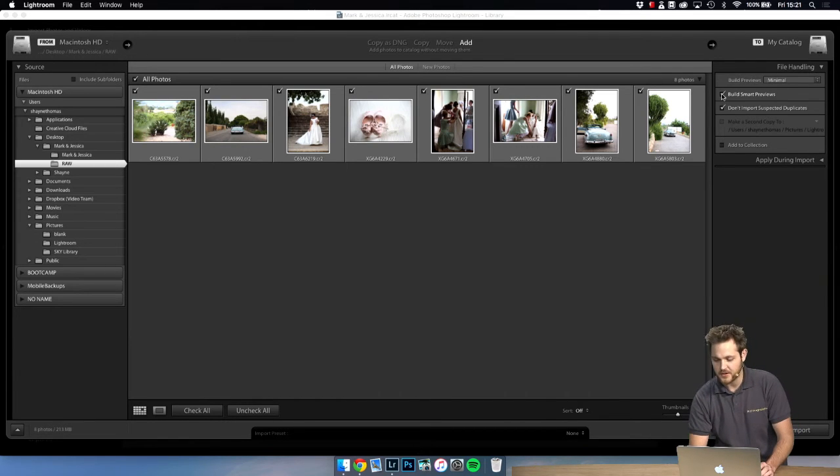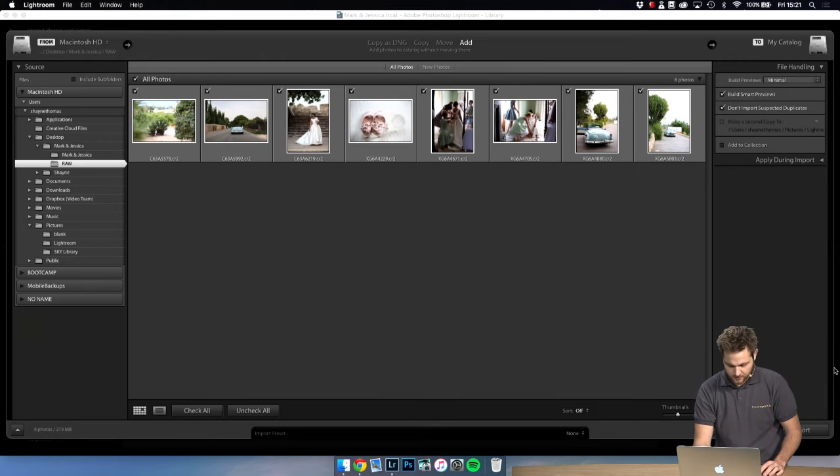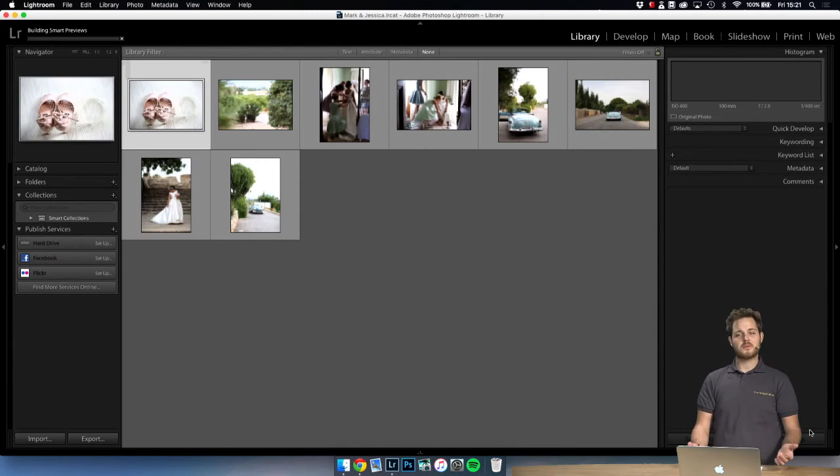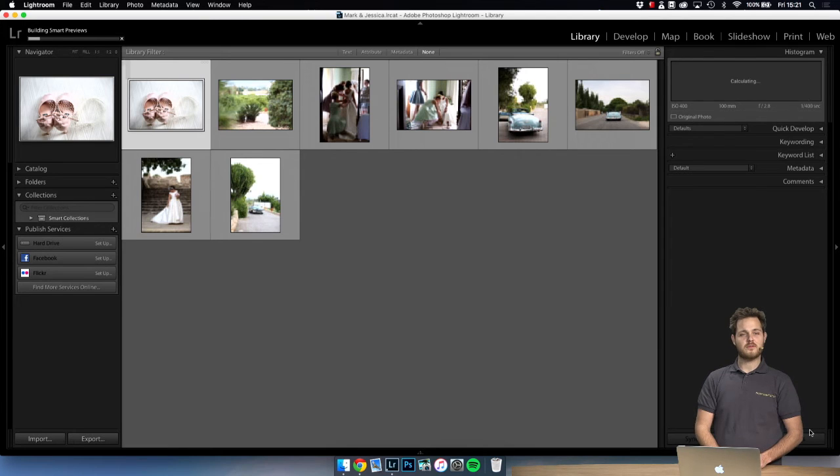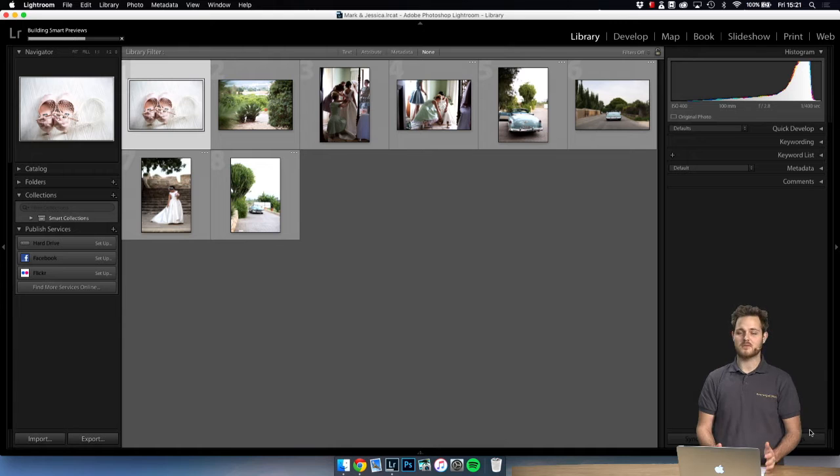So let's go ahead. Smart previews are checked and we are good to go.